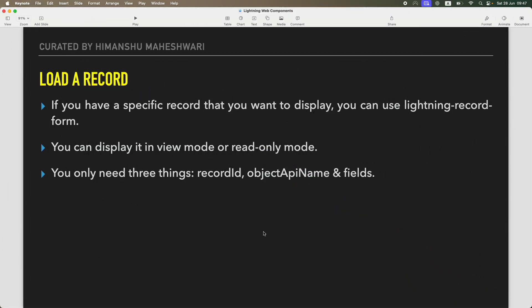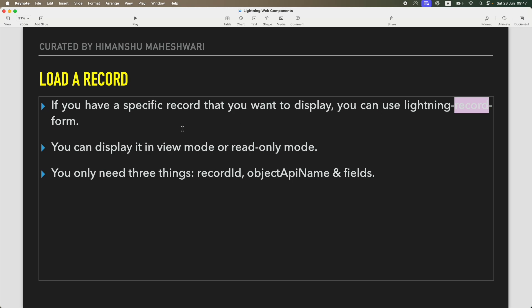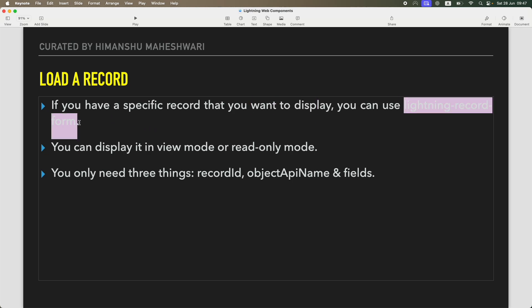Hi everyone, welcome back to another tutorial of Salesforce Makes Sense. This is Manchu and we are continuing our Lightning Web Components masterclass. Continuing with Lightning Data Service, we are going to do some hands-on and see how, without writing any line of Apex code, you can actually access the database. The first thing we want to do is leverage the lightning-record-form to basically load one record. If you have a specific record you want to display, you can use lightning-record-form.